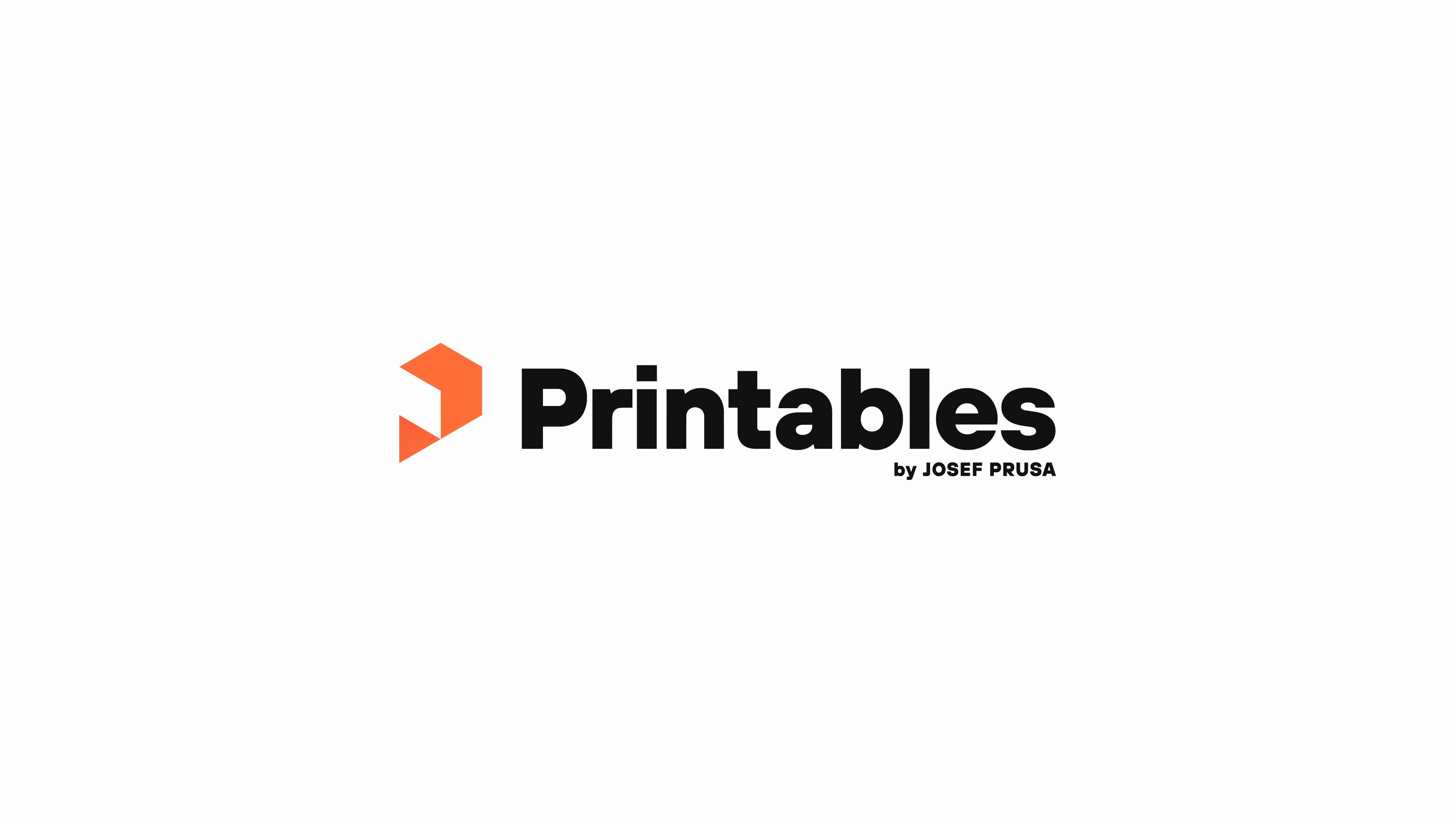Introducing Printables.com, the ultimate database of 3D printable models for everyone.